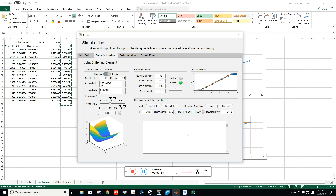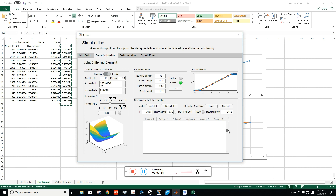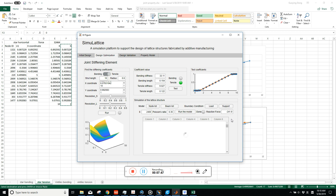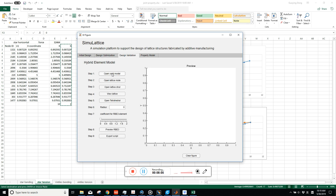After running, it gives you the reaction force at the support point and a displacement list for each node in the lattice structure. You can export this list as an Excel file to check the displacements inside the lattice structure and derive stress.